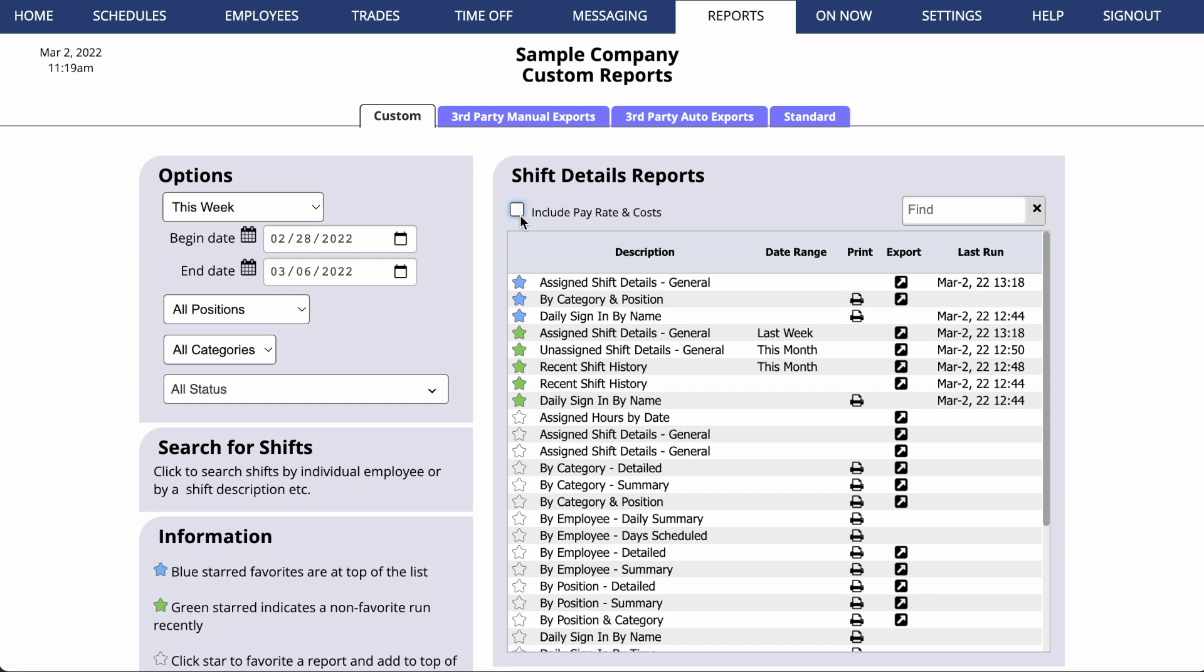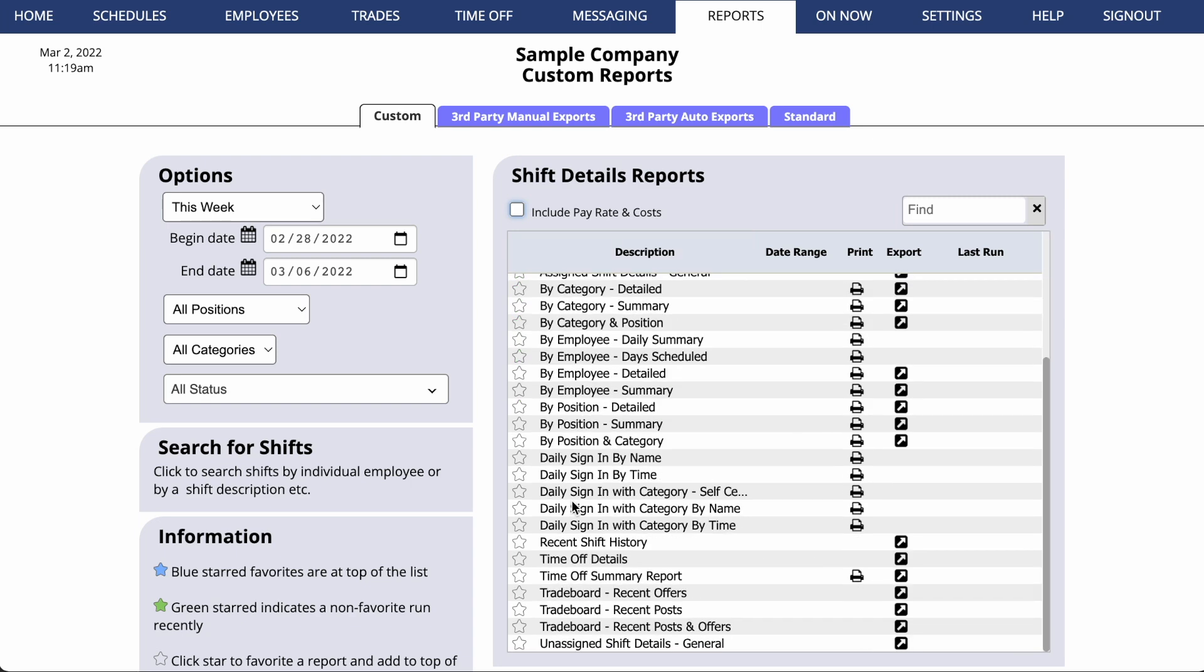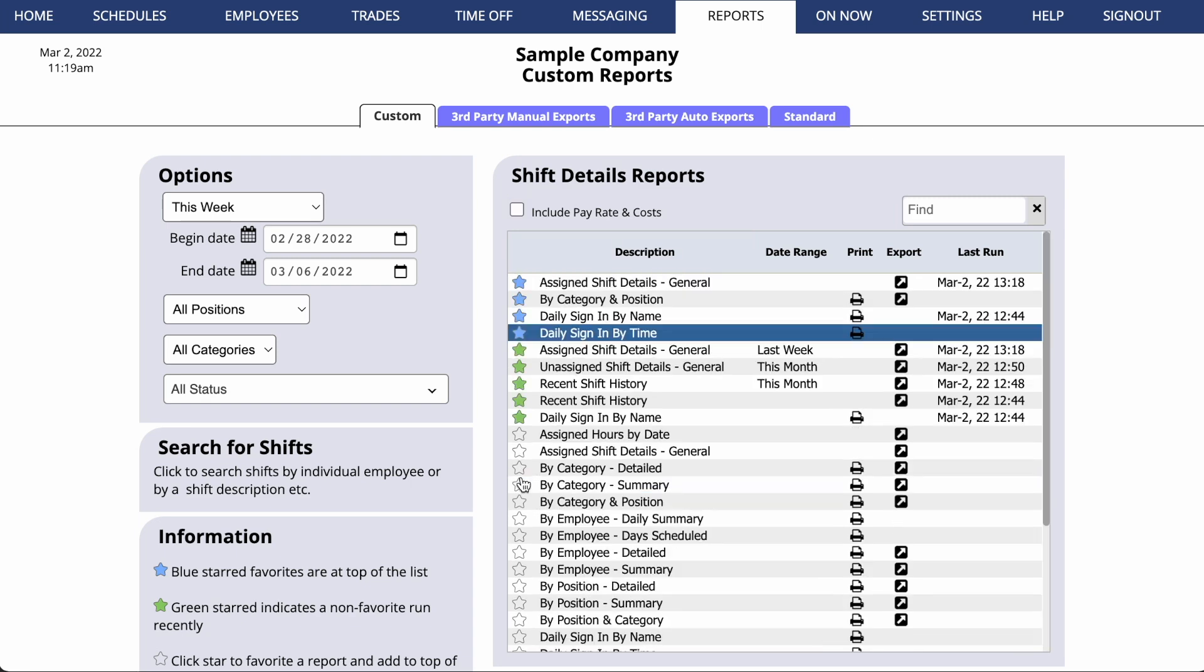We offer many reports. Those starred in green have been run recently, and those starred in blue have been pinned to the top. To pin a report, simply click on the empty star and it will pop up to the top of your list.